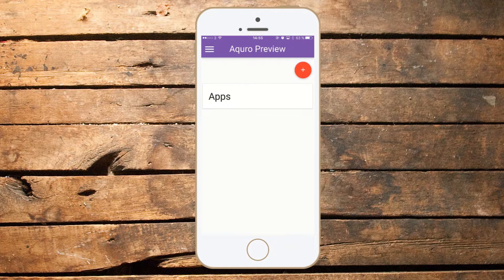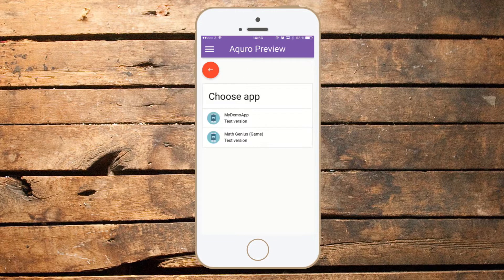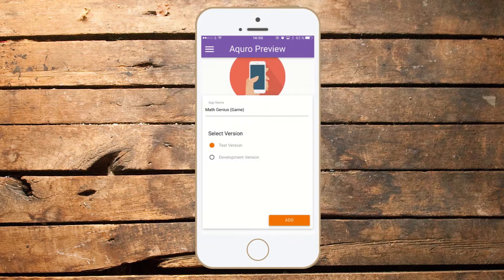The next step is to add an app from my Akuro account into the Preview app by pressing on the plus button. A list of apps I have permission to preview is listed. I'll choose one. At this point, you can select if you want to preview the test version or the development version of your app.